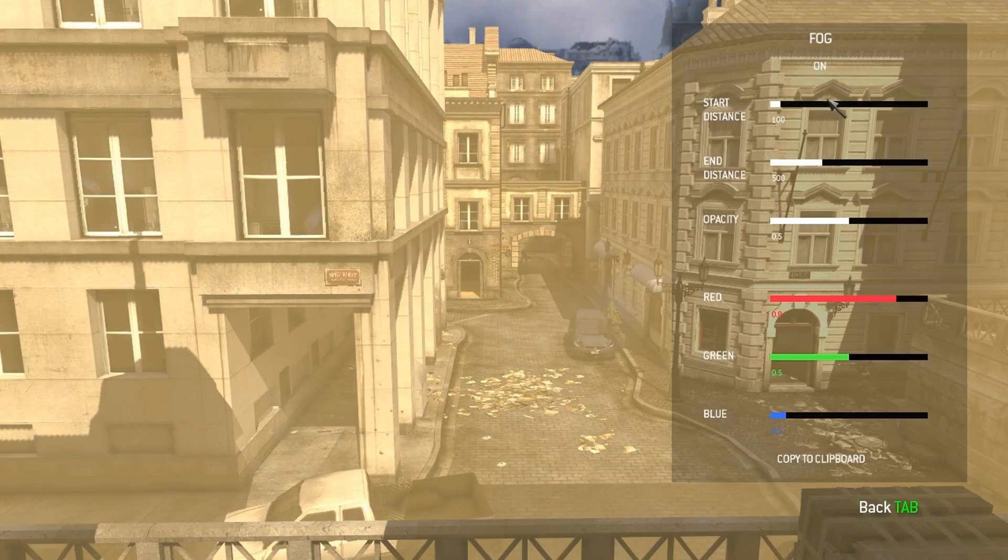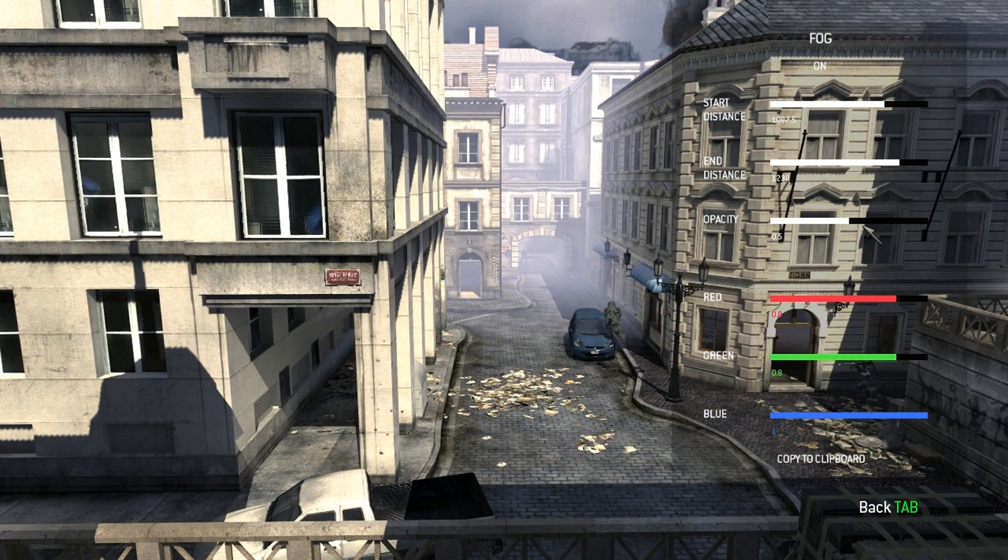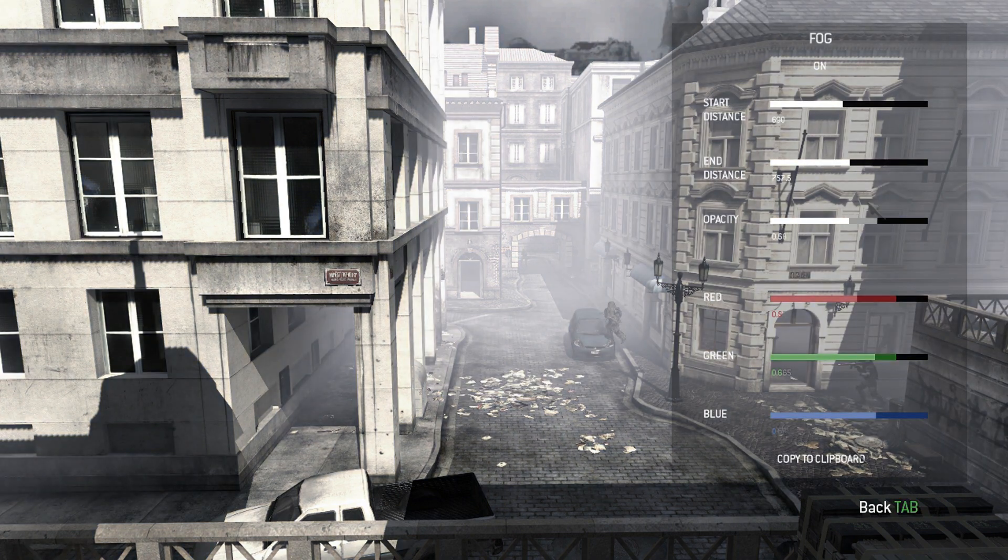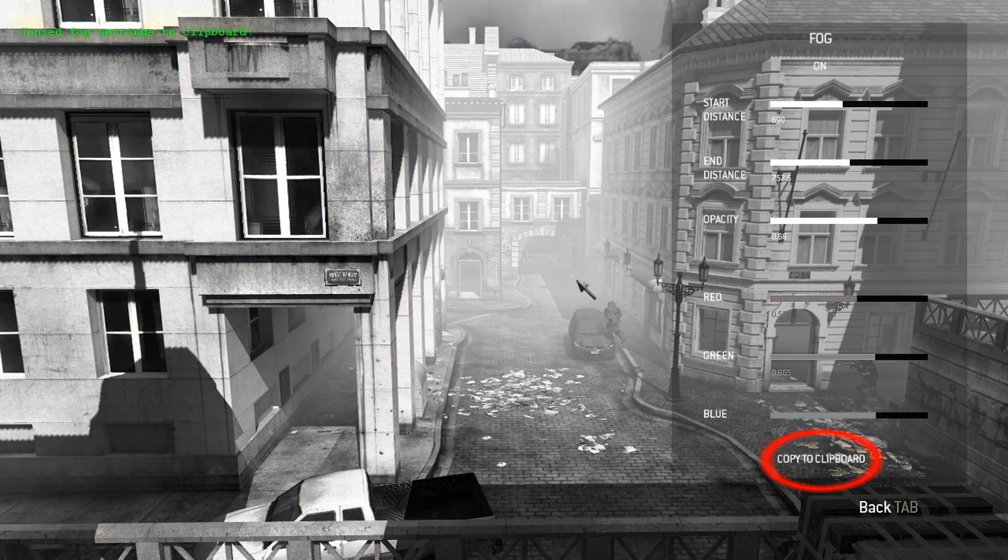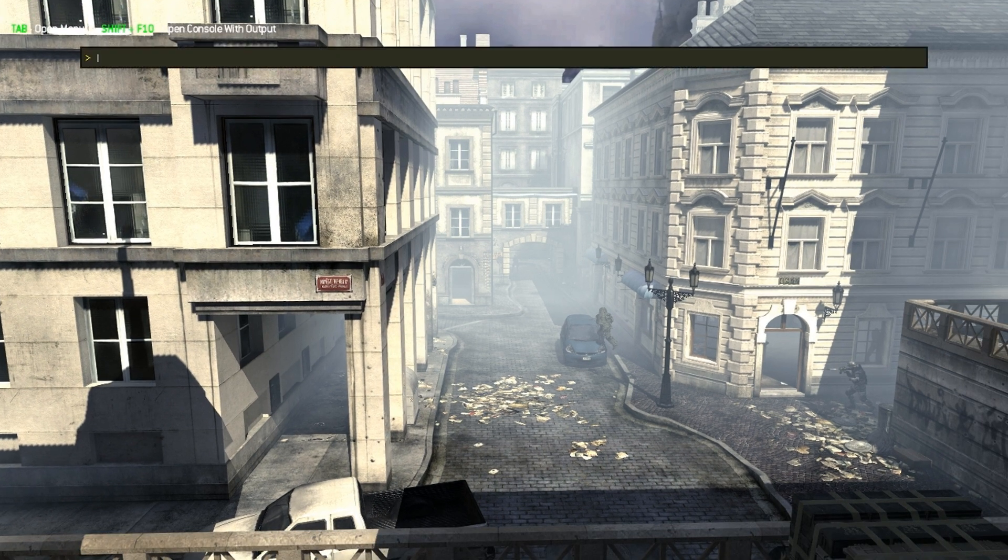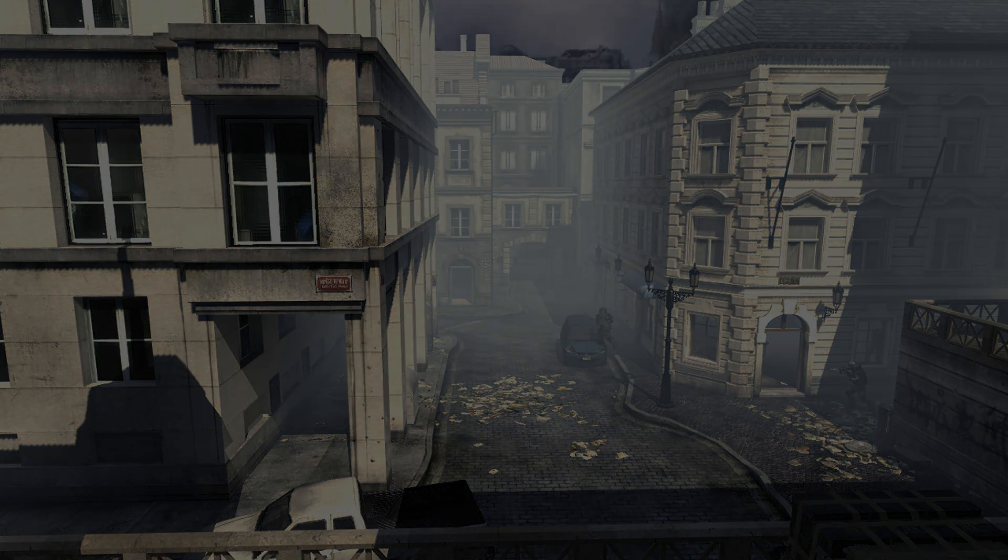To the right you have a menu which allows easy customization of fog parameters such as color, opacity, and distance. You can also easily share or save your settings by clicking the copy to clipboard button, which will copy a command string to the clipboard. This command can be entered into the in-game console to set the fog settings to exactly what they were when you clicked the copy to clipboard button.